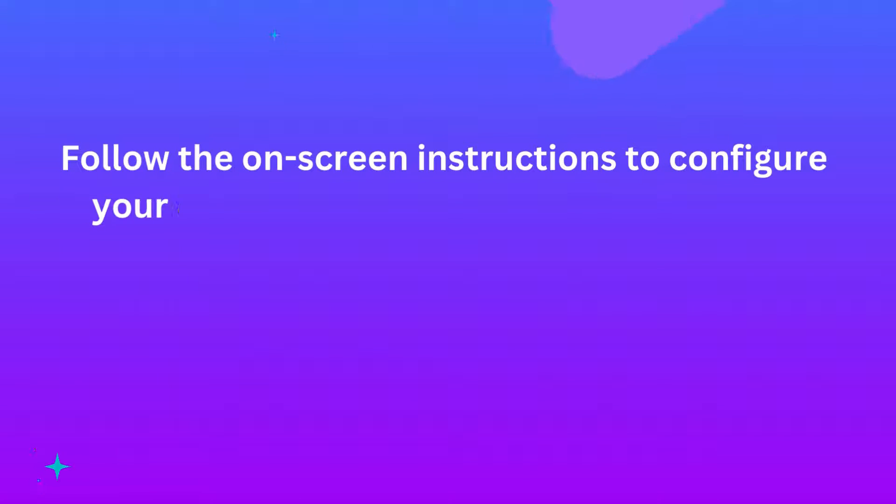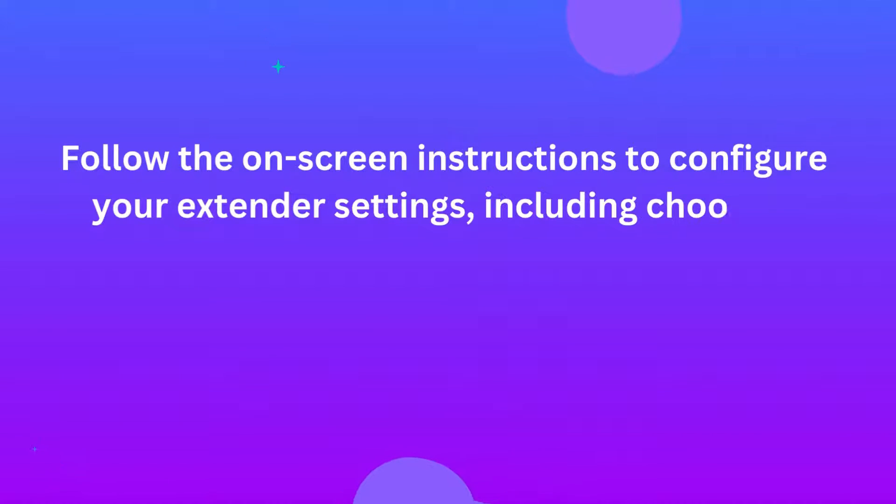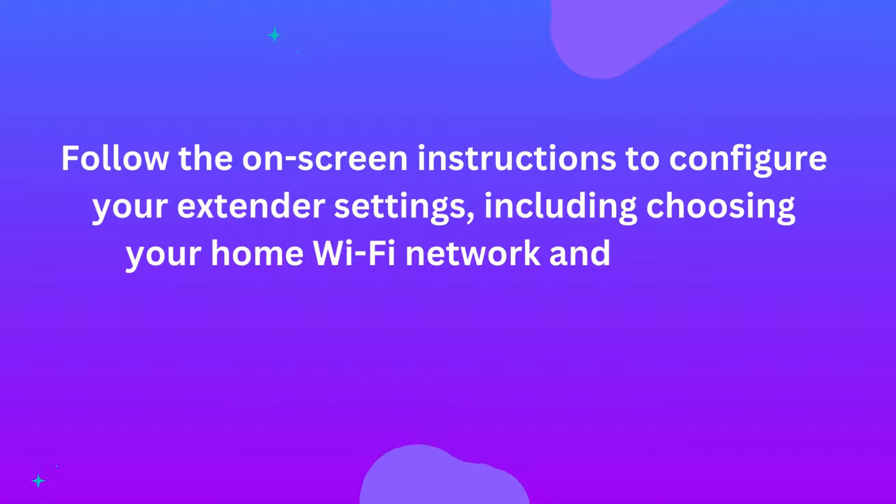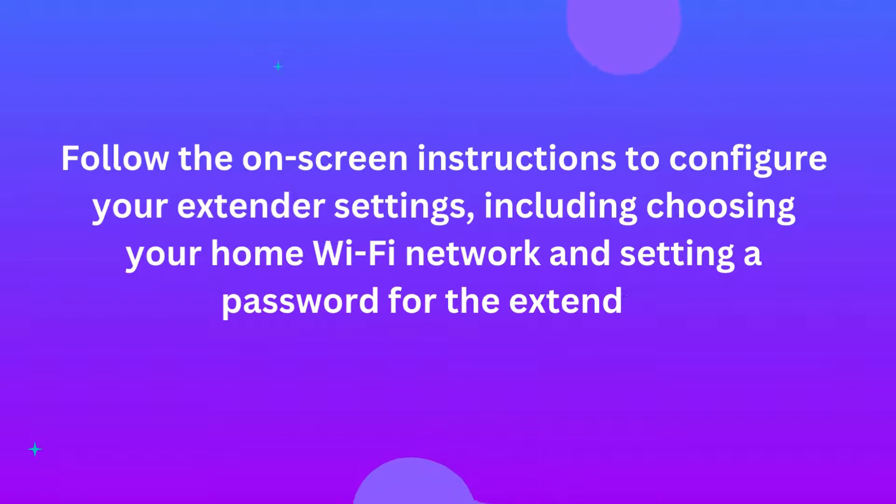Follow the on-screen instructions to configure your extender settings, including choosing your home Wi-Fi network and setting a password for the extender.